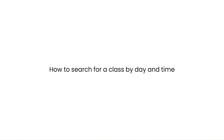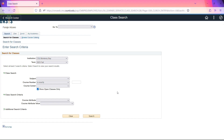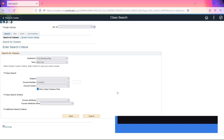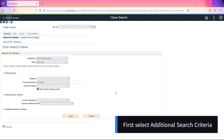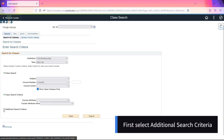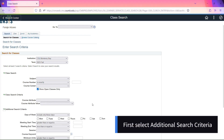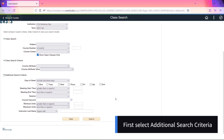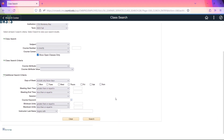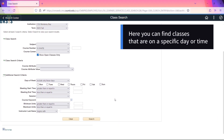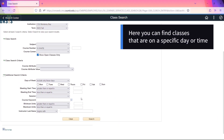How to search for a class by day and time. First, select additional search criteria. Scroll down. Here you can find classes that are on a specific day or time.